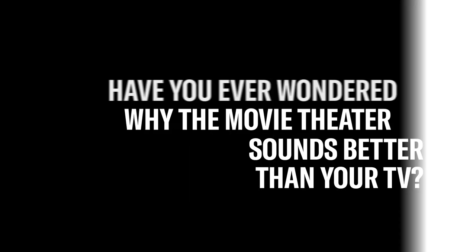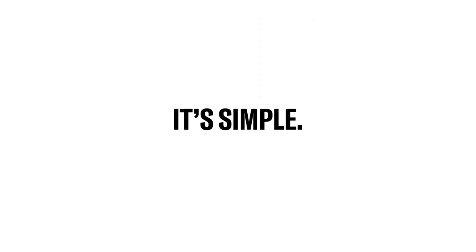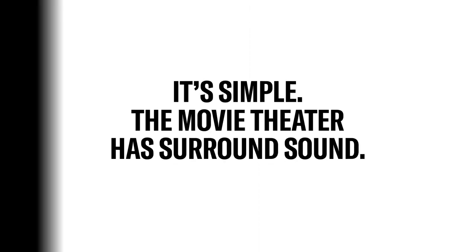Have you ever wondered why the movie theater sounds better than your TV? It's simple. The movie theater has surround sound. If you're new to surround sound and interested in creating an immersive experience at home, here's where to start.